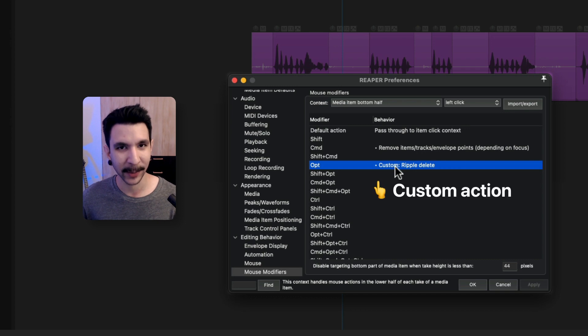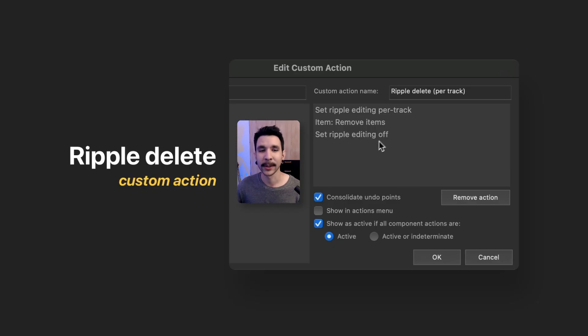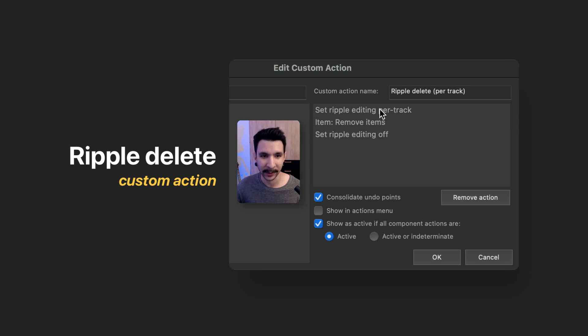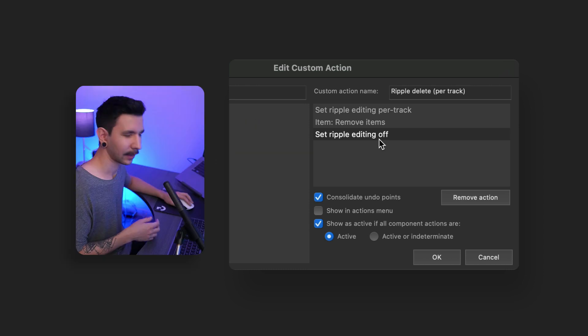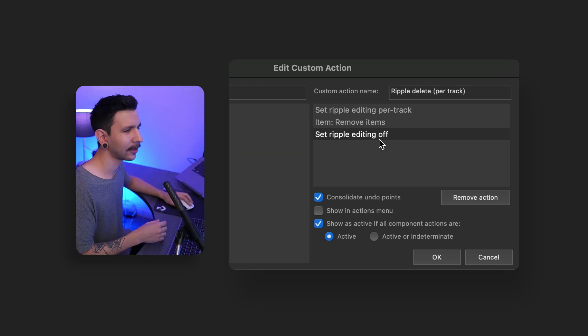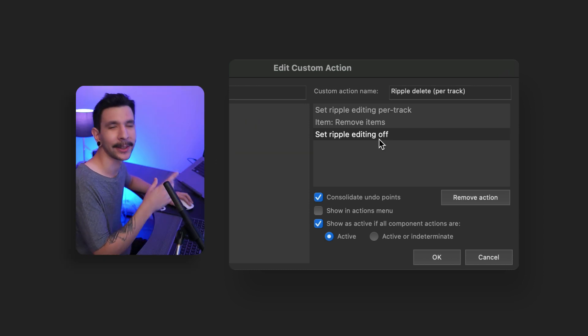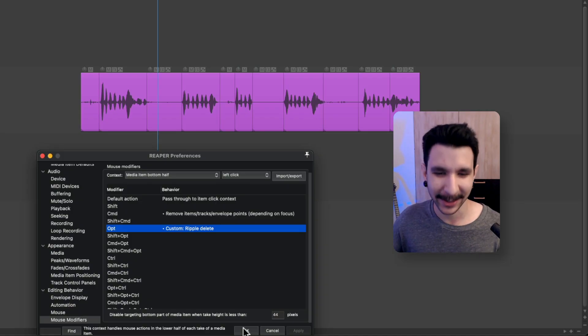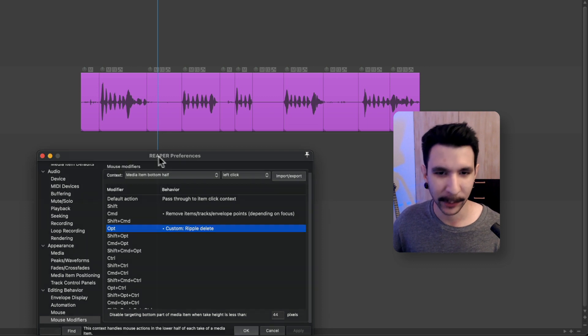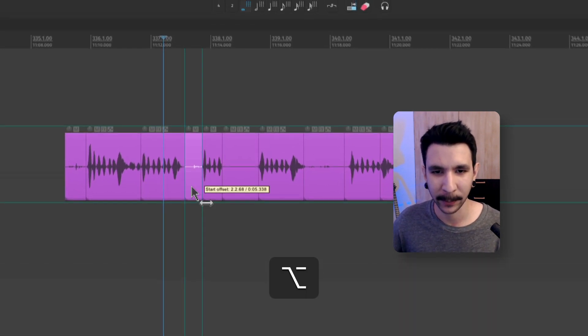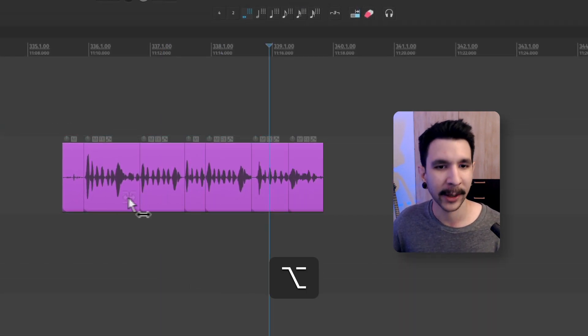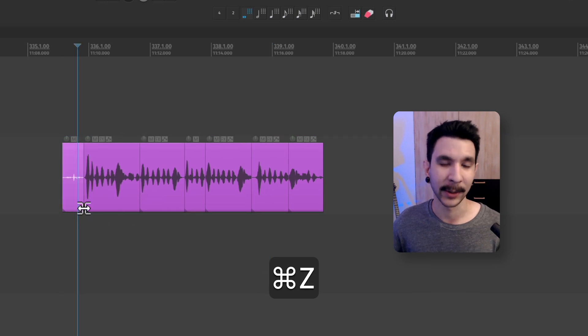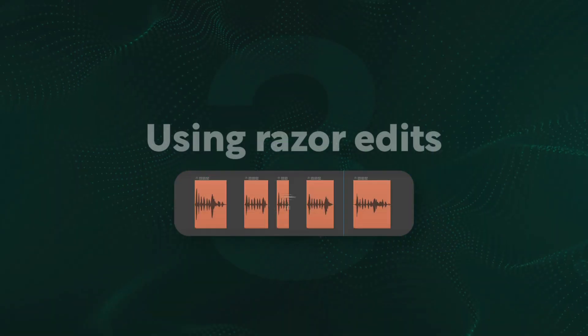And what this custom action is doing is basically entering ripple mode this way, removing the item and then going back to normal mode. You can pause the video if you want to recreate it or you can also find it in the description below. Once that's set up, you press OK. And now every time you press option and the bottom of the item, it's going to ripple delete, which is fantastic in my opinion.